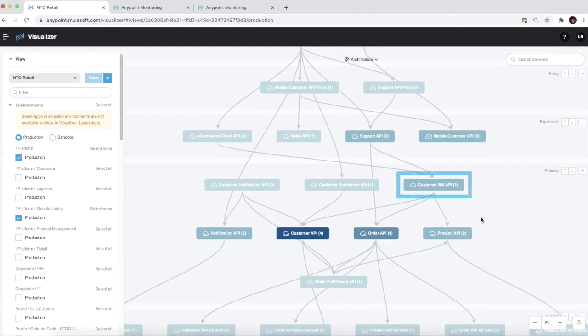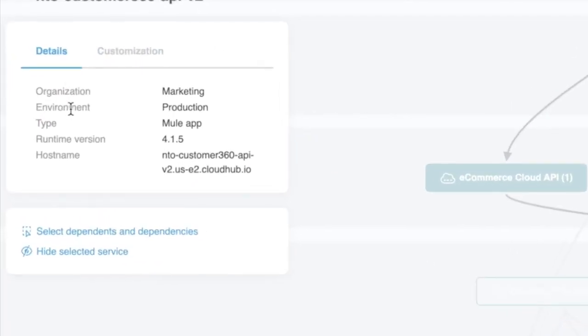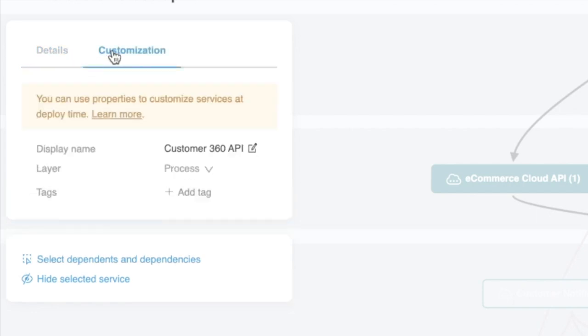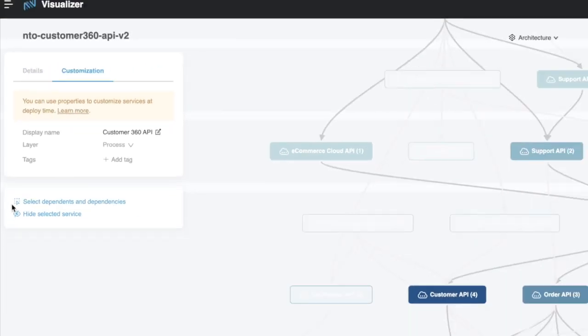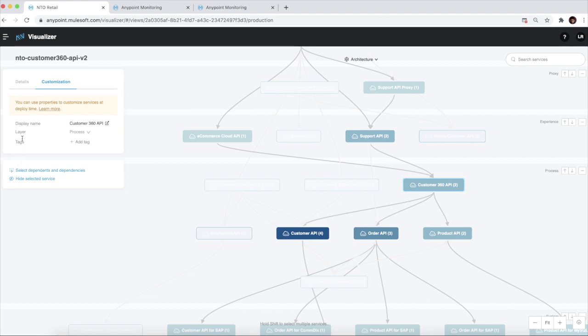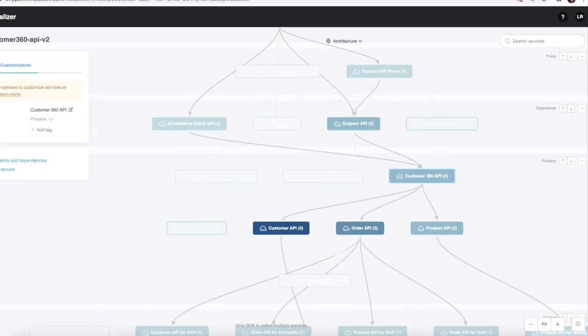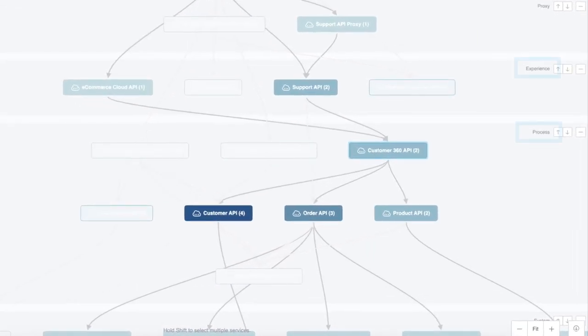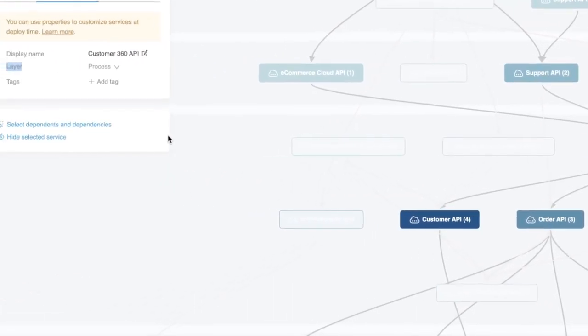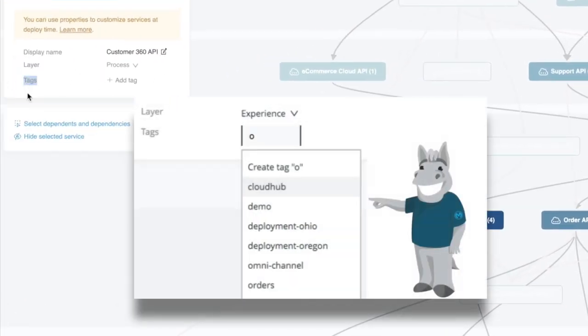We can view information about a specific service such as the organization and the environment it belongs to and make customizations to the nodes. We can assign the nodes to various layers, for example, experience, process, or system layer, and also add tags to categorize them based on our needs.